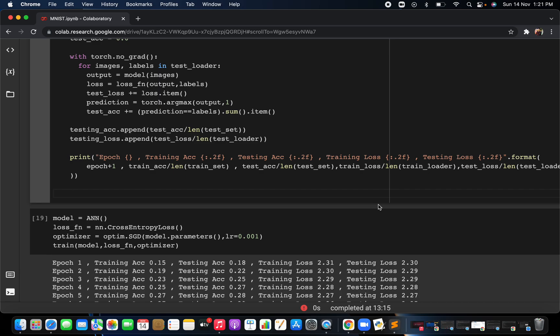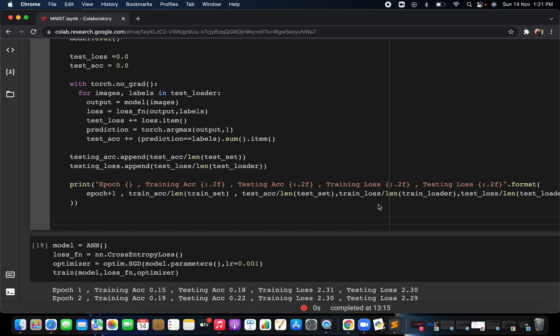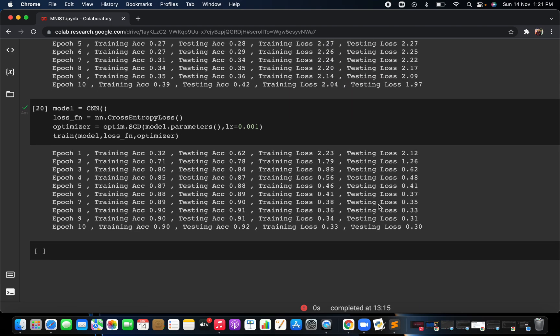Welcome to AI Next Generation. In the previous video we already went through the training part of the ANN model and the CNN model. You can see that the CNN model is giving higher accuracy compared to the ANN model. Whenever you are dealing with image data, you will get 99.99 percent accuracy with CNN compared to ANN, as I already explained in the previous video.